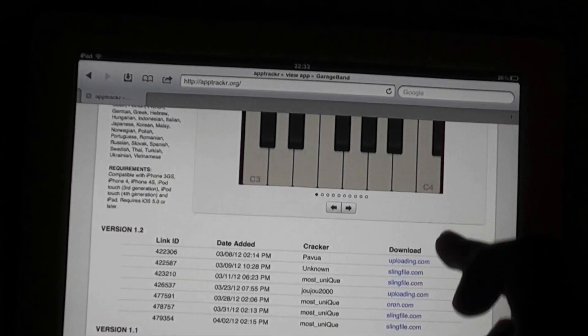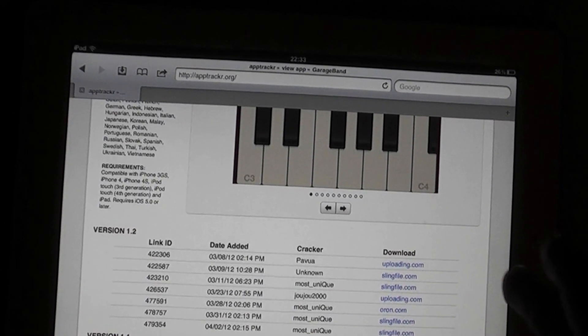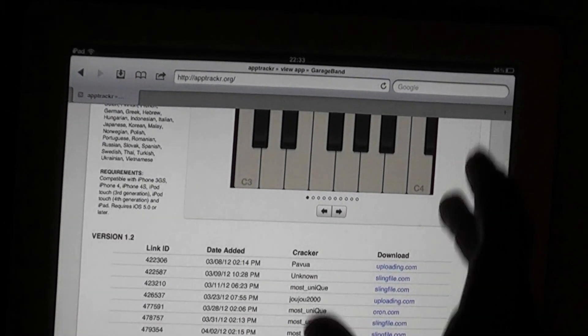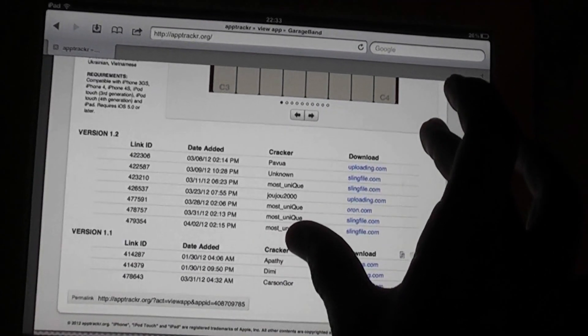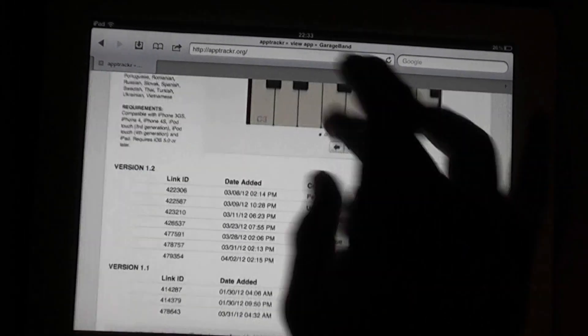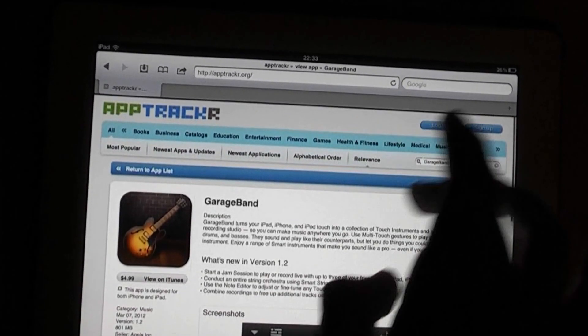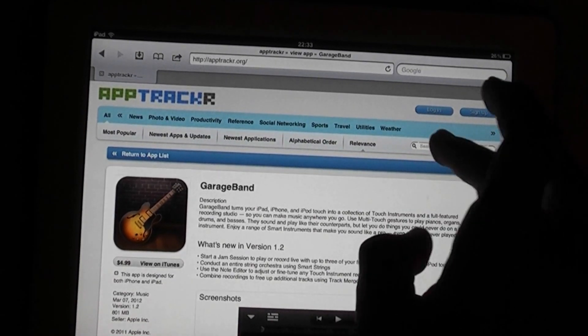And what you're going to want to search is GarageBand. And there it is. You want to click on that and click any one of these download links. I've already got the app, so once you've downloaded one of these, I'll use something else as an example.